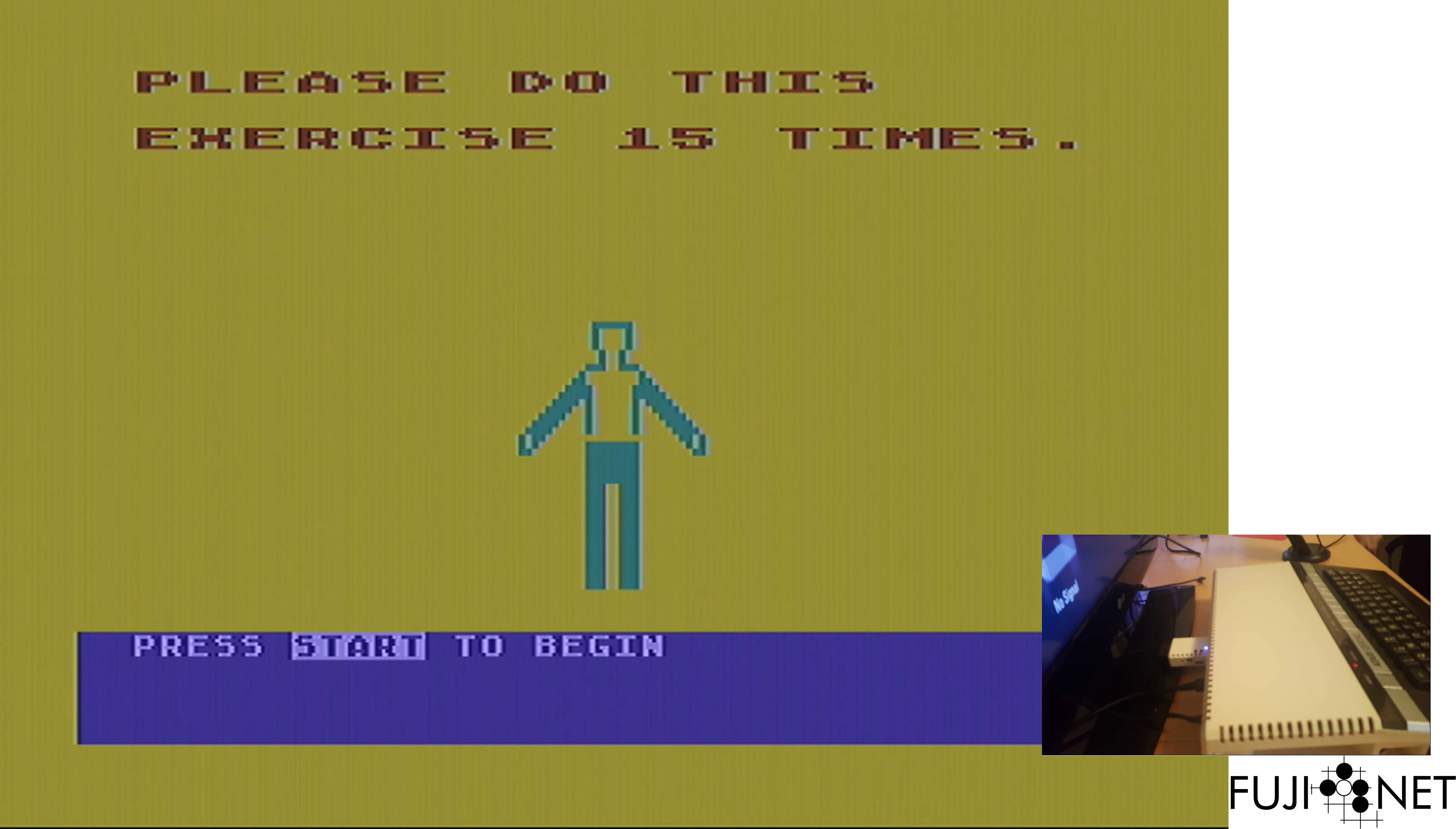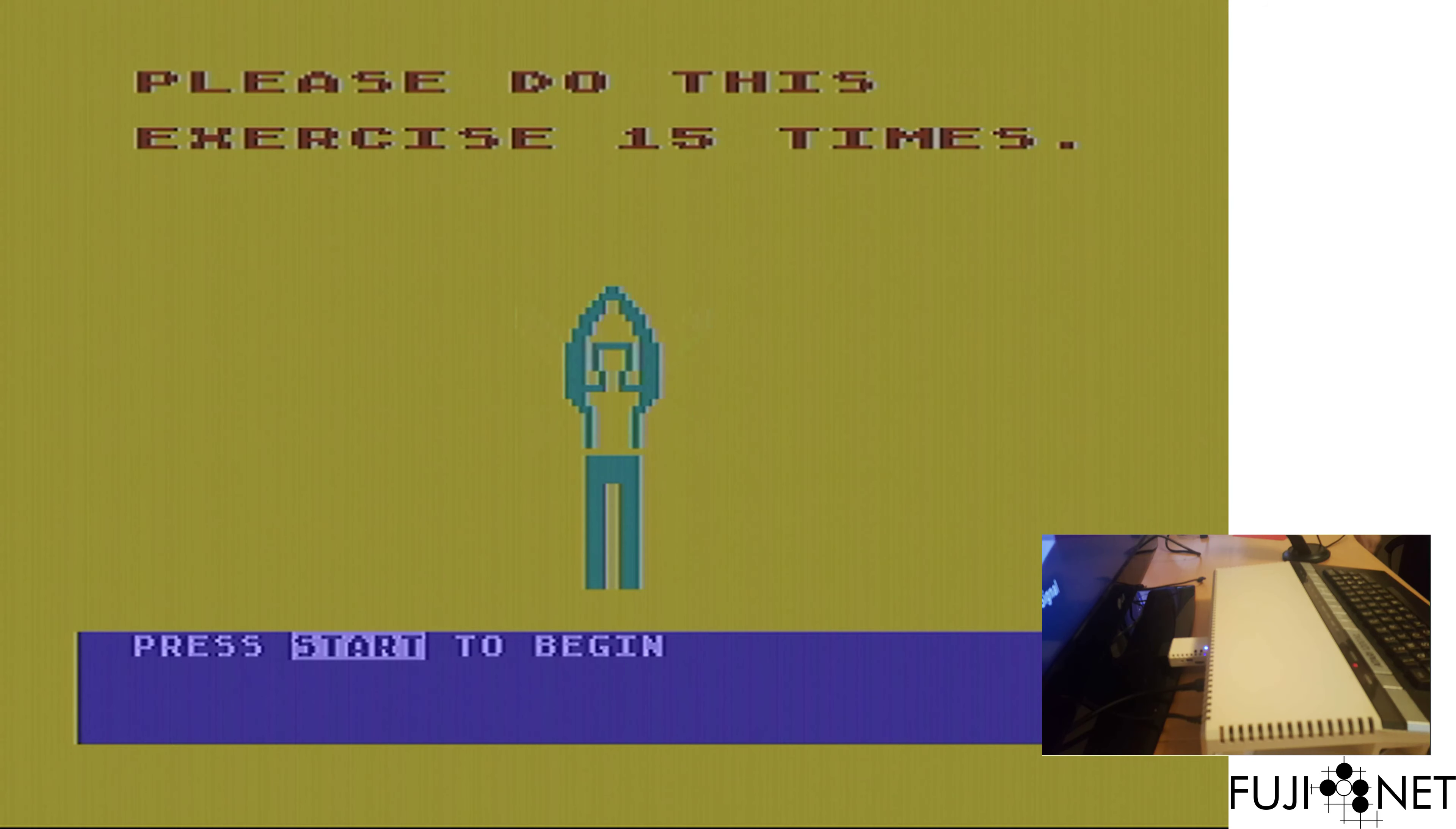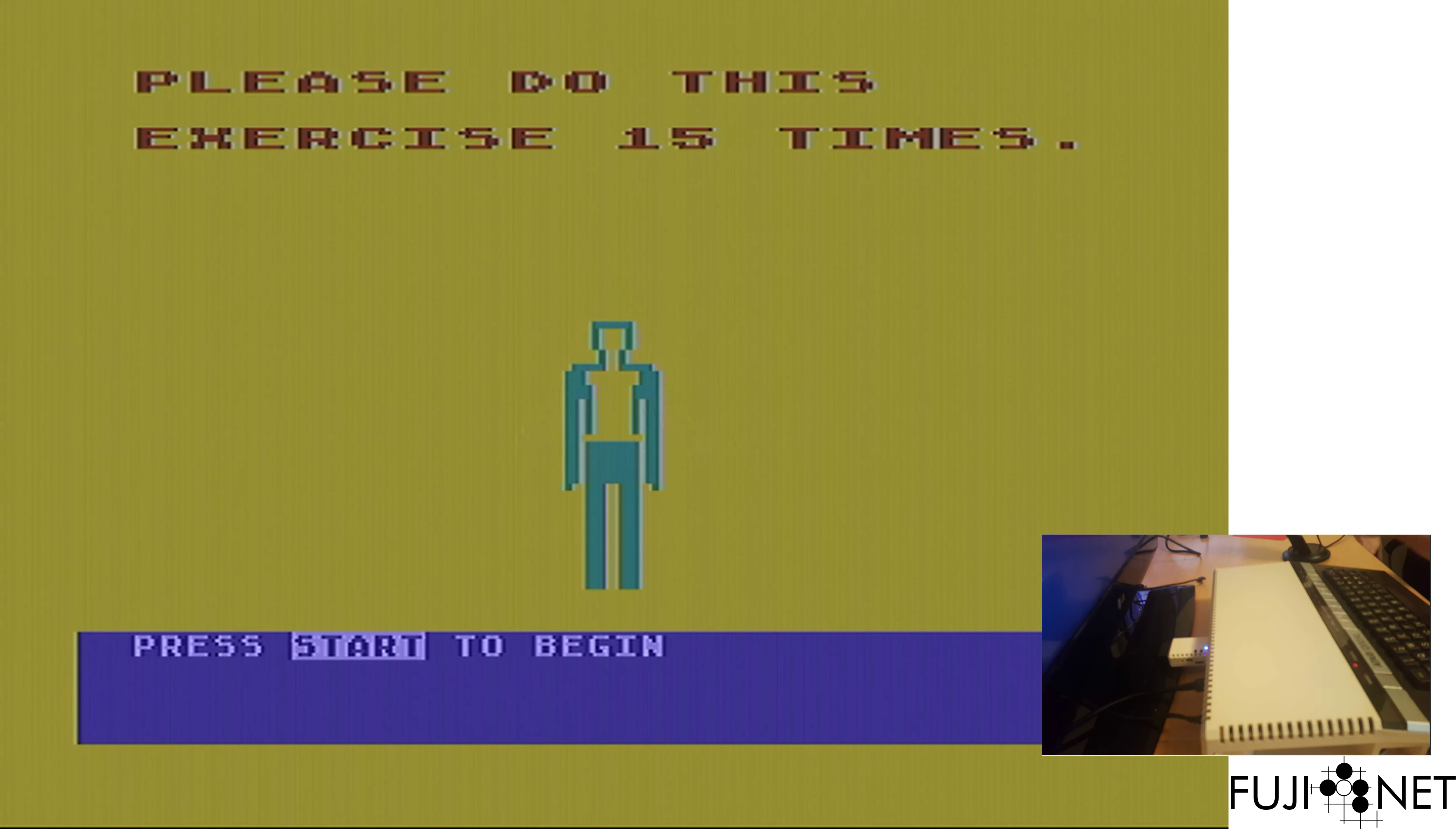Like I said, I do this every single day. Fujinet is allowing me to do this more efficiently because I'm not having to take and swap disks in and out all the time.